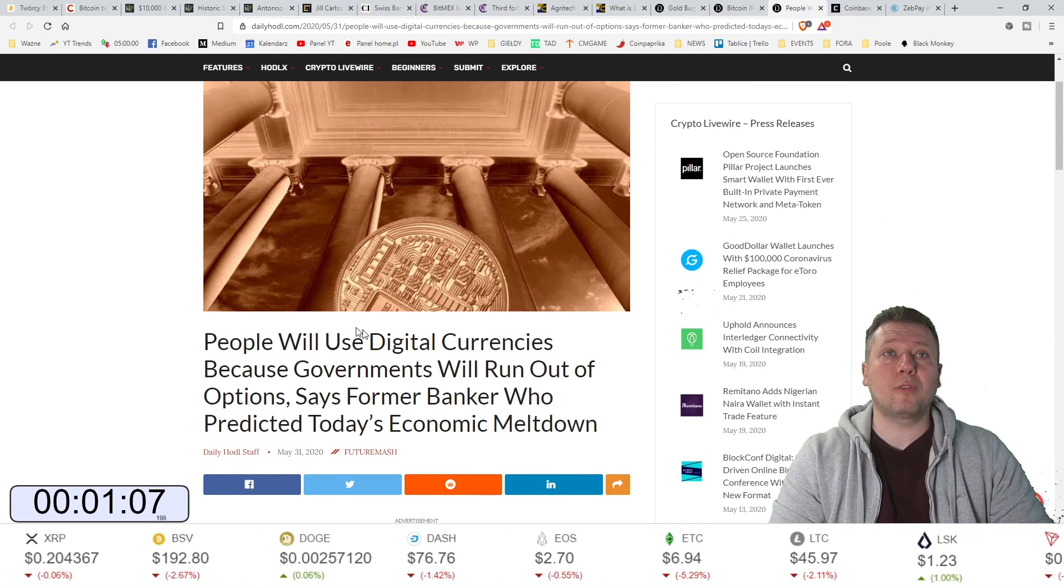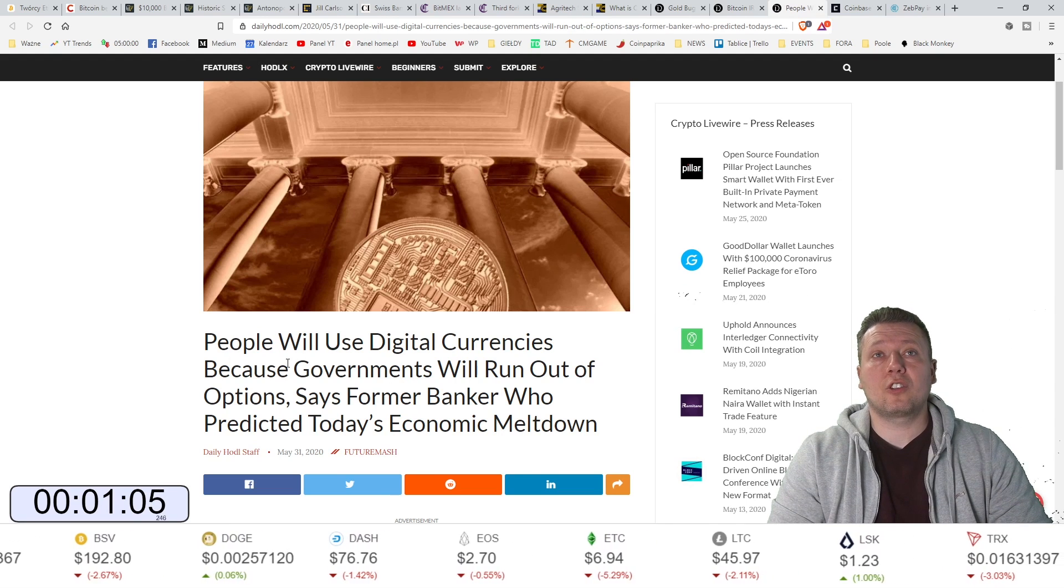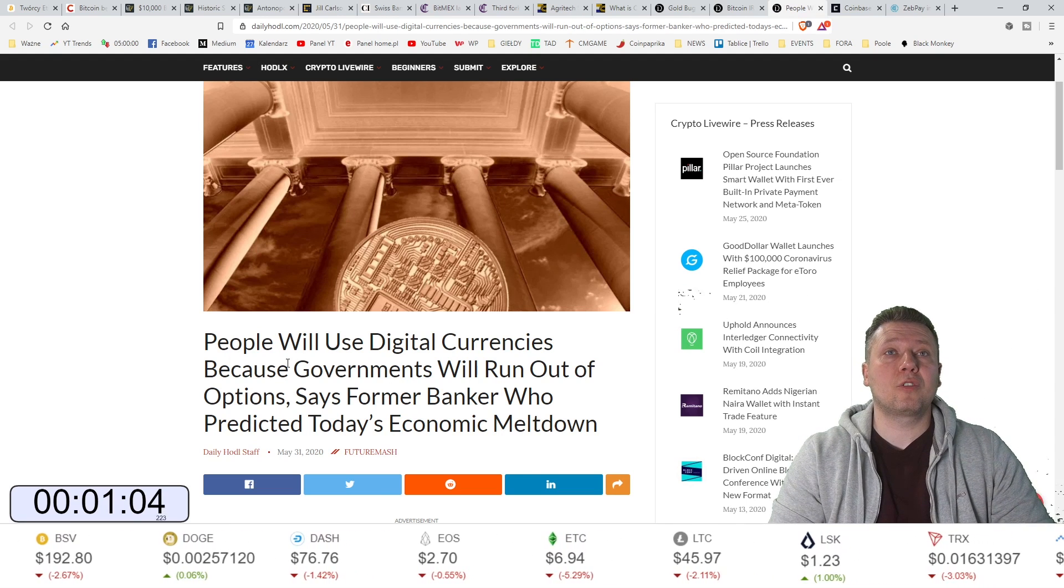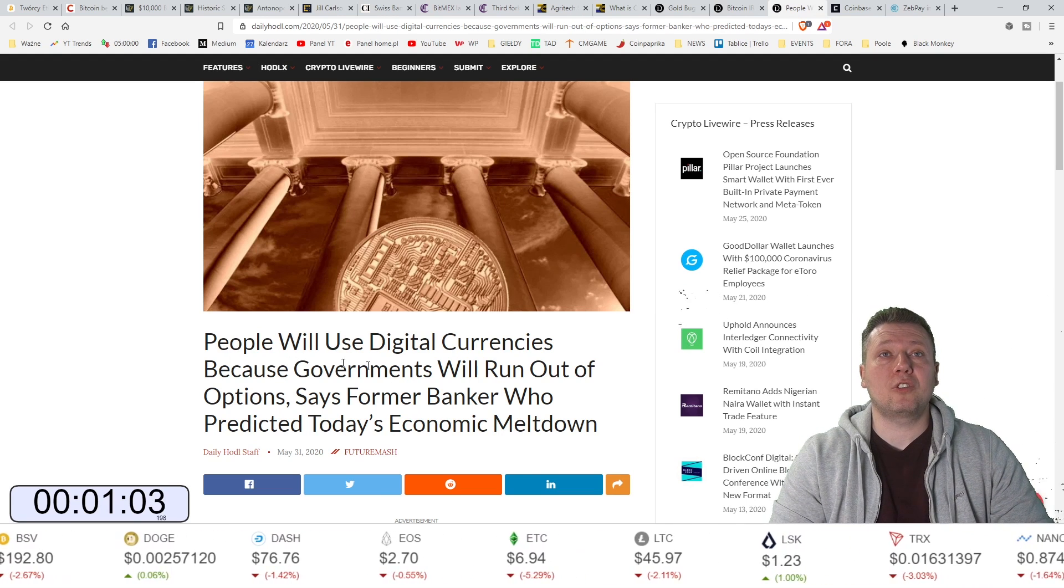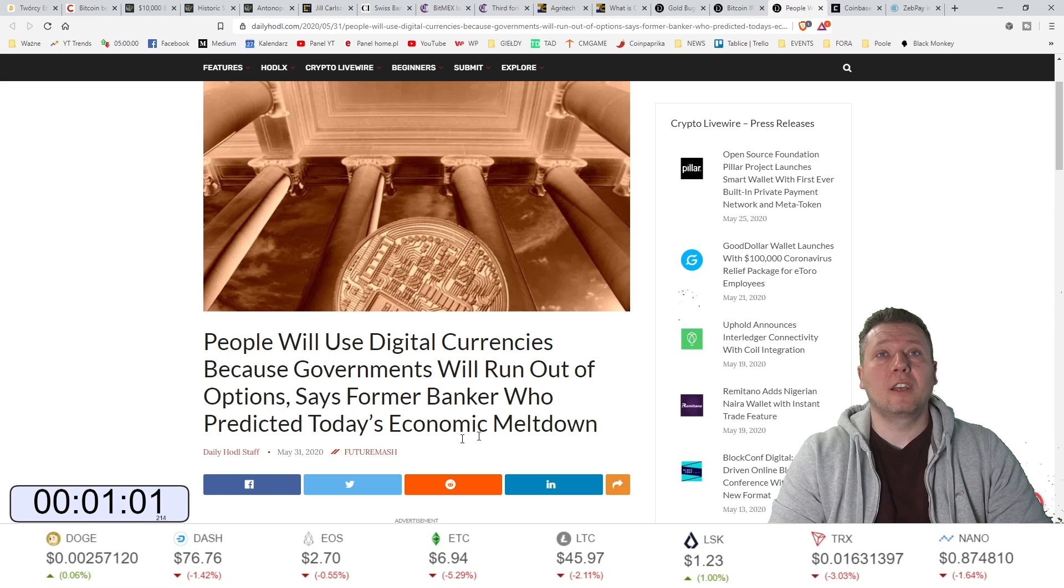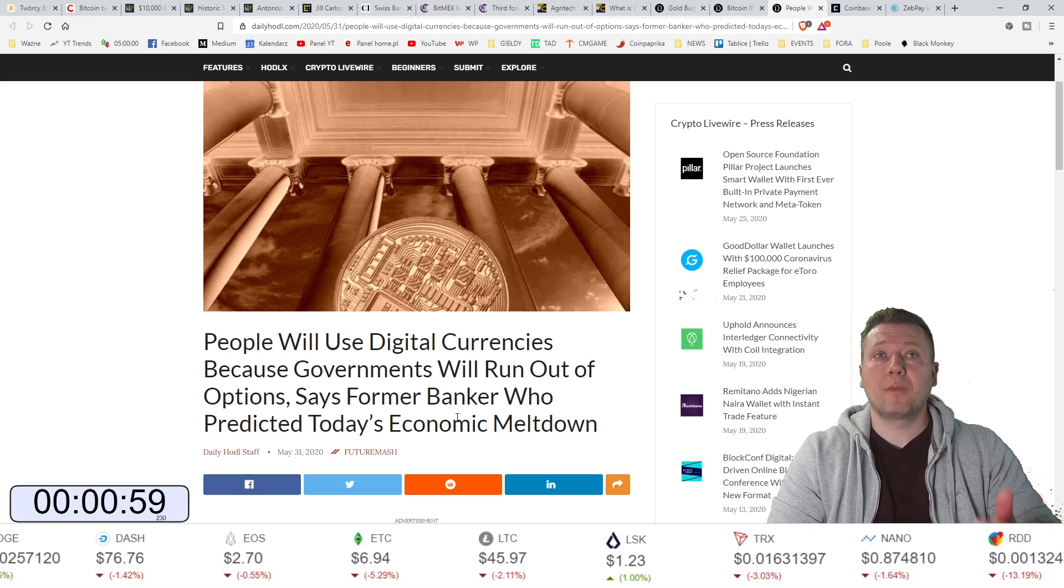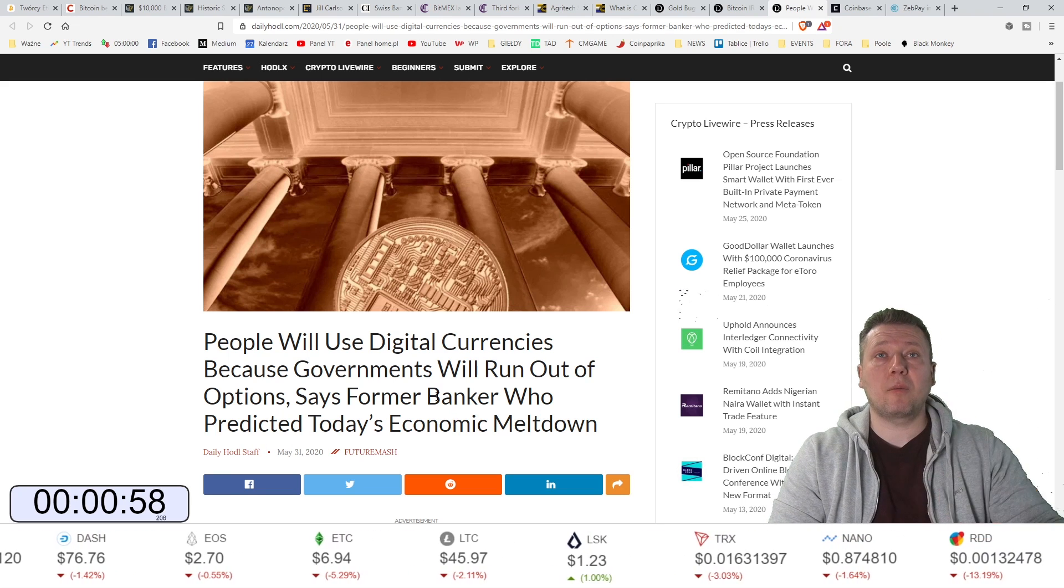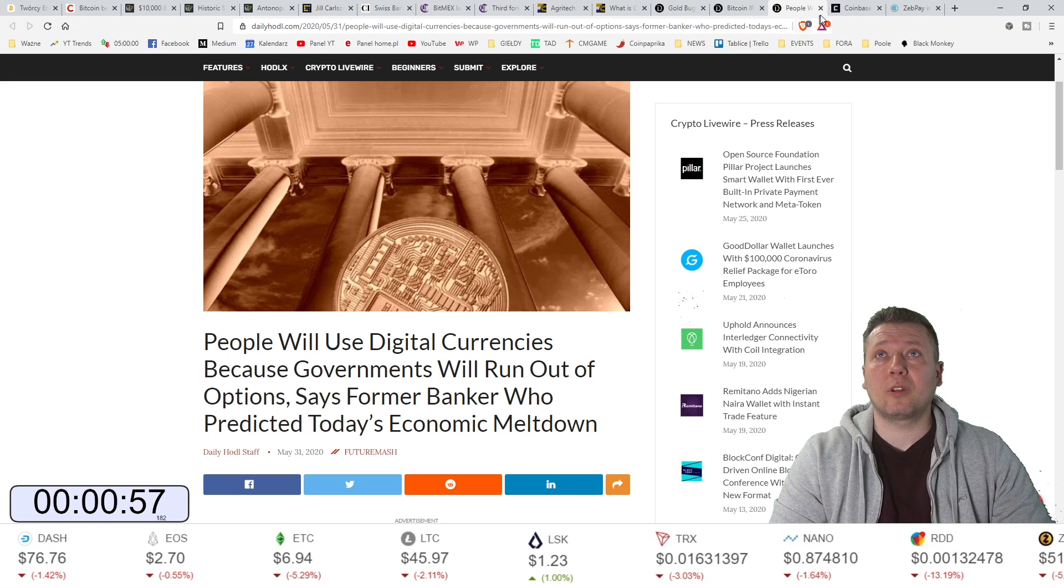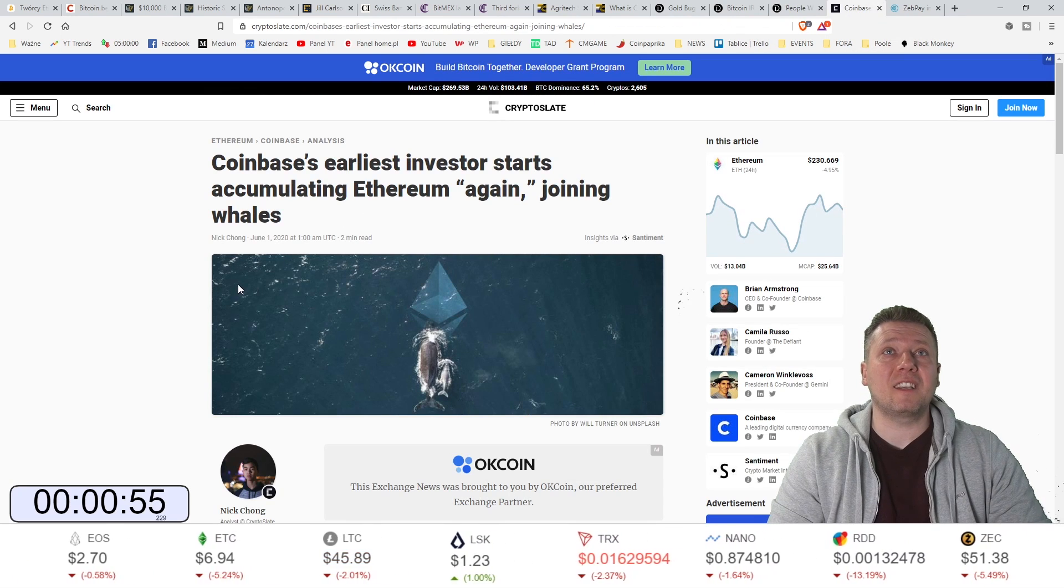Ludzie będą używać cyfrowych walut, ponieważ rządom skończą się możliwości. Mówi były bankier, który oczywiście przewidział załamanie ekonomiczne, które obecnie mamy.